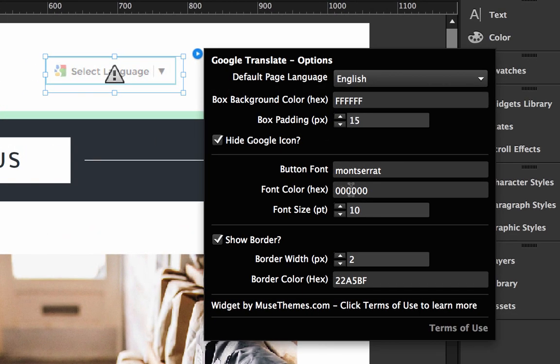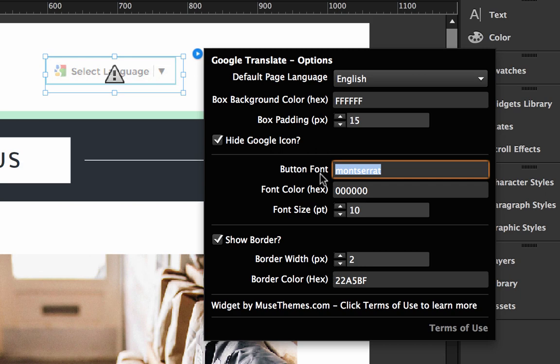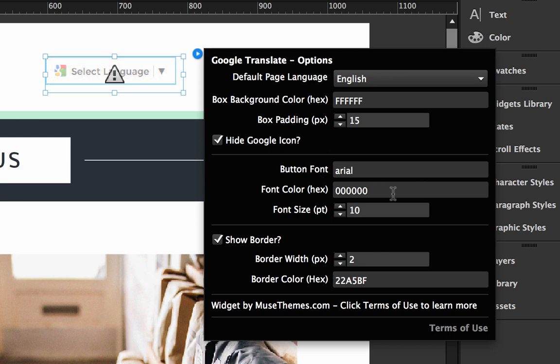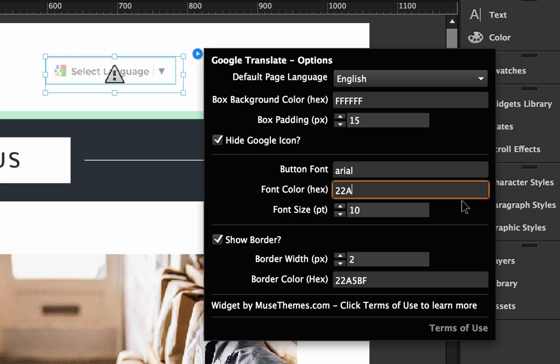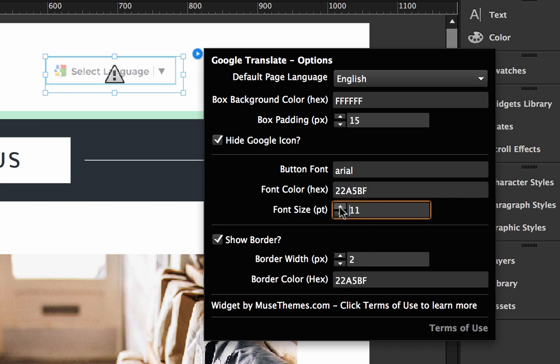Okay, now let's go ahead and let's change the font style. So we can change the font by typing in a new font name in here. So if we want something like Arial for example, and then we could change the font color, so let's change that to blue.